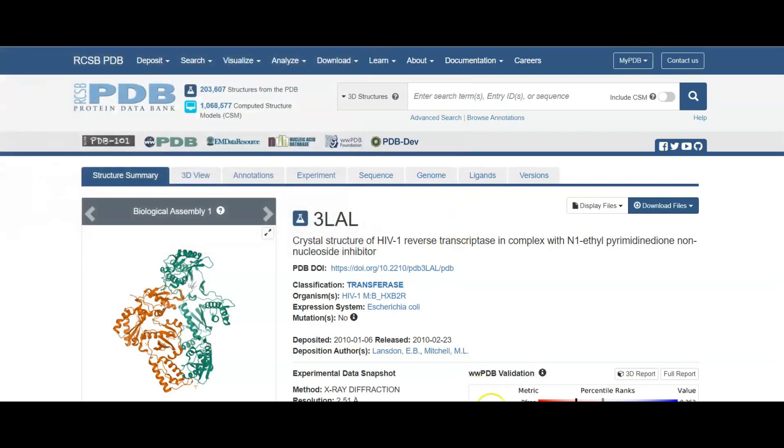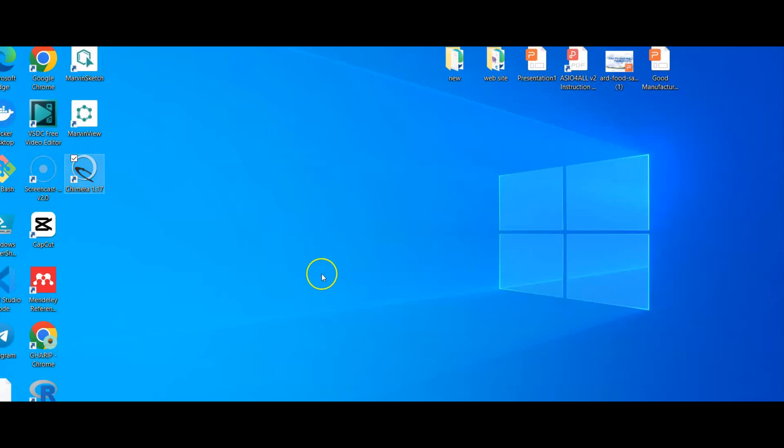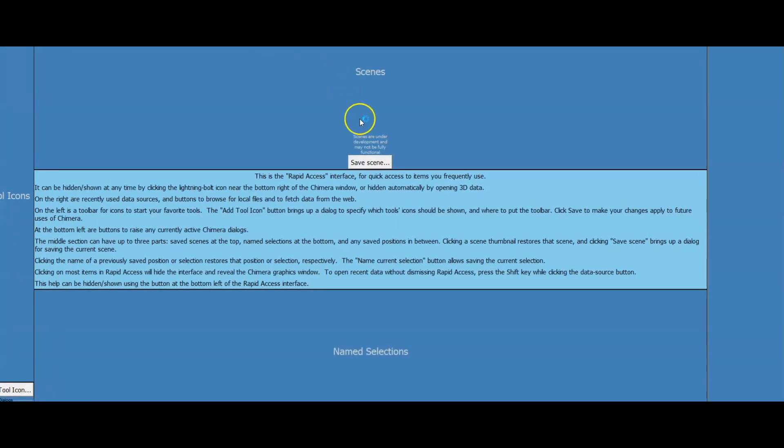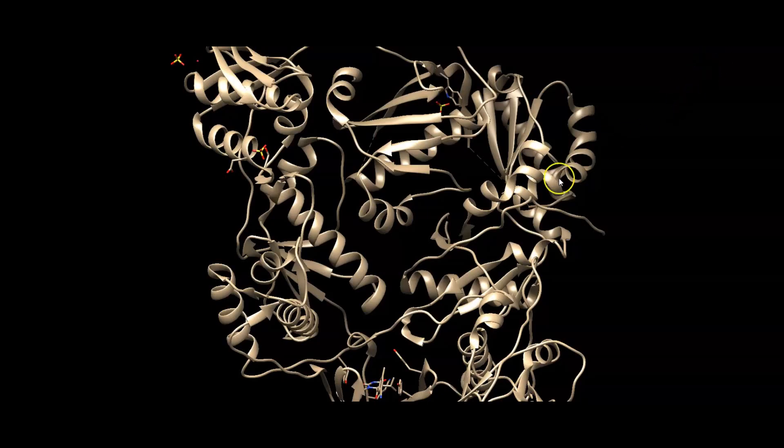Then go to Chimera. You can copy the reverse transcriptase site.